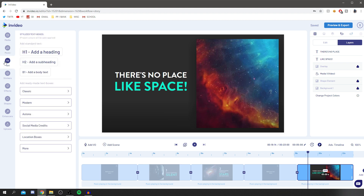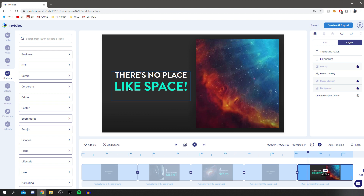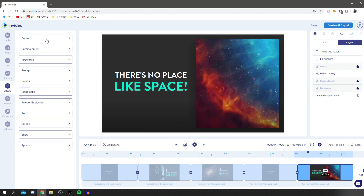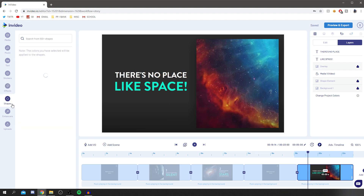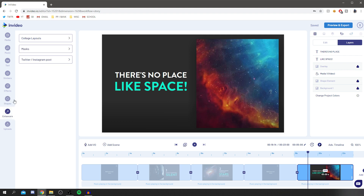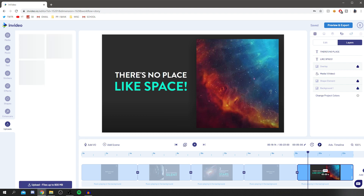You can add extra text, stickers, and effects. One difference with online editors is it takes just a second to load an effect, which is great. It also means you don't need a powerful computer, which I love — it allows everyone to edit. You've also got an upload option for your own files.